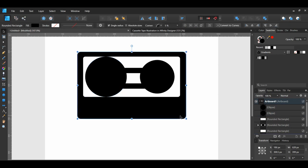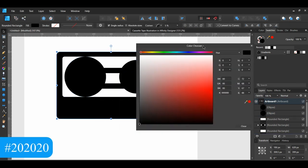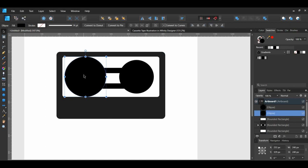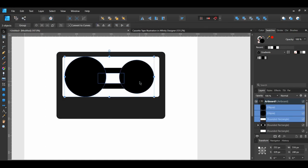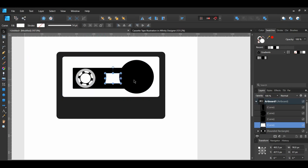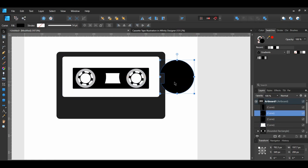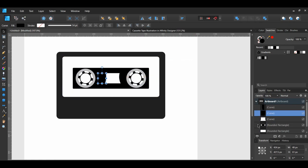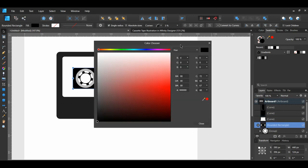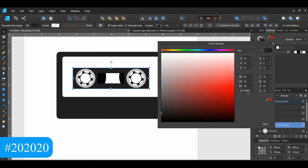Select the main rectangle of the tape and change the fill color to 202020 to make it a lighter shade of black. Select both of the big ellipses and the small white rectangle between the ellipses, then go to the toolbar and select Divide from the Boolean Operations panel. After that, select the two bigger parts of the ellipses and delete them. In the Layers panel, select the rectangle housing the two ellipses and set its fill color to 202020.